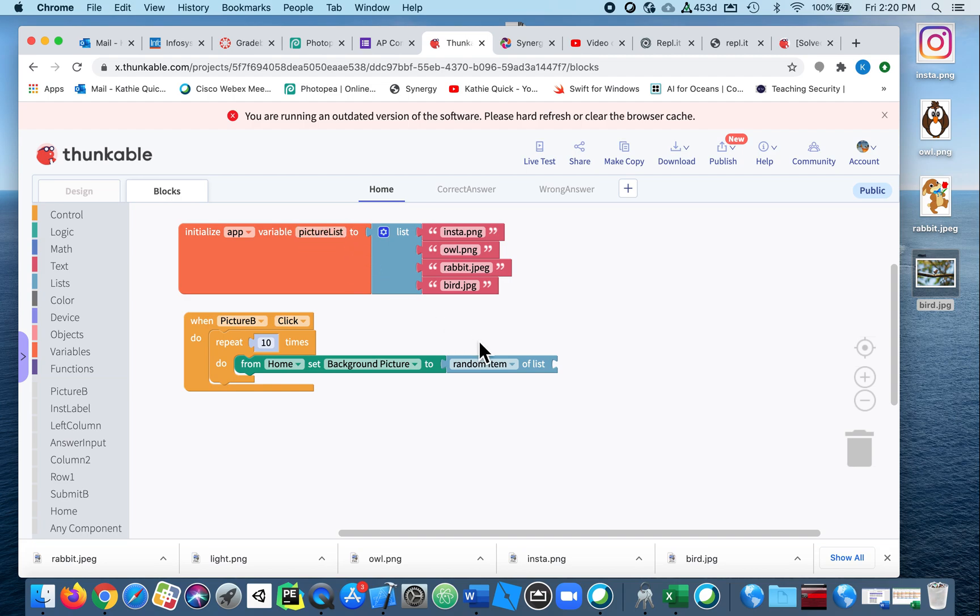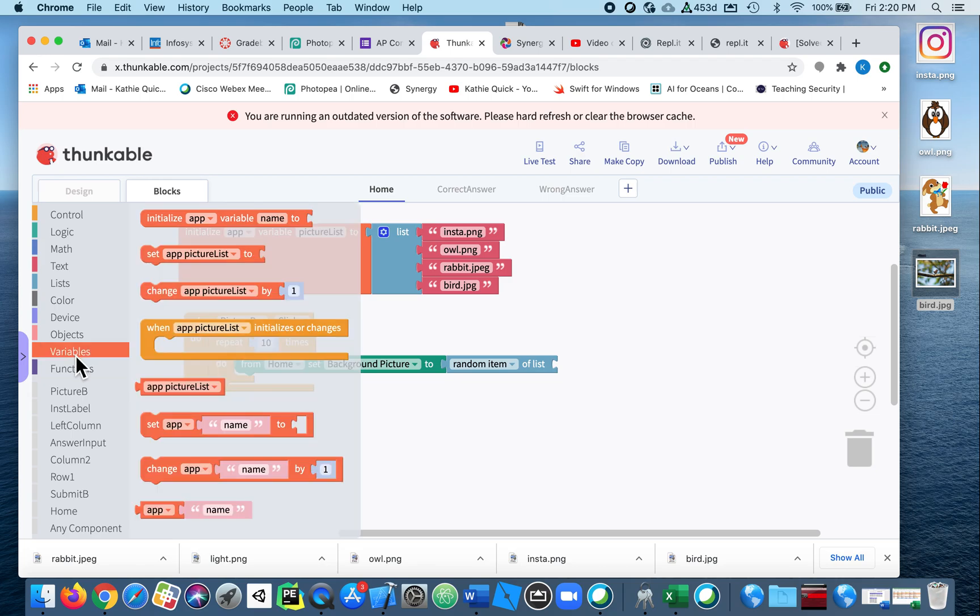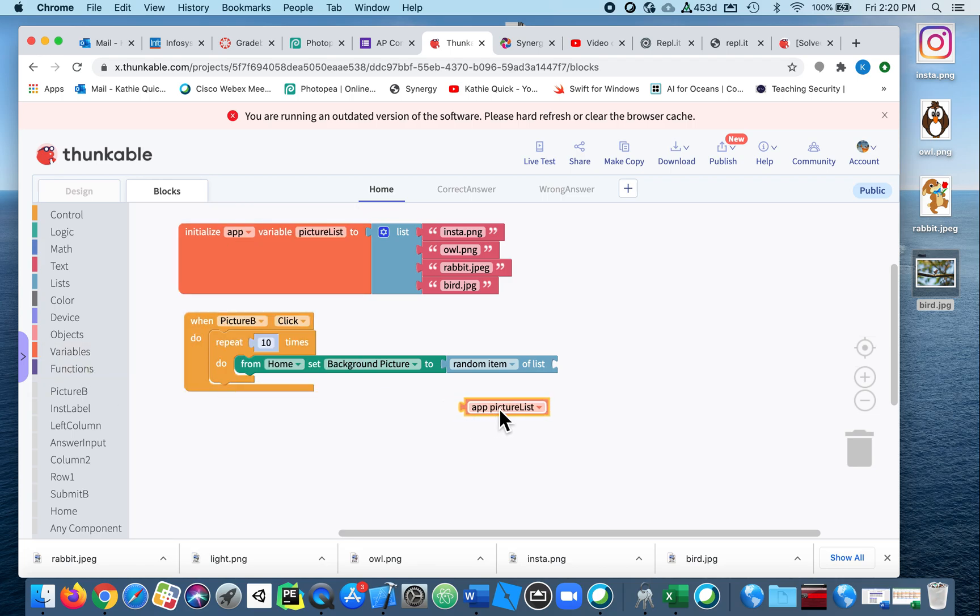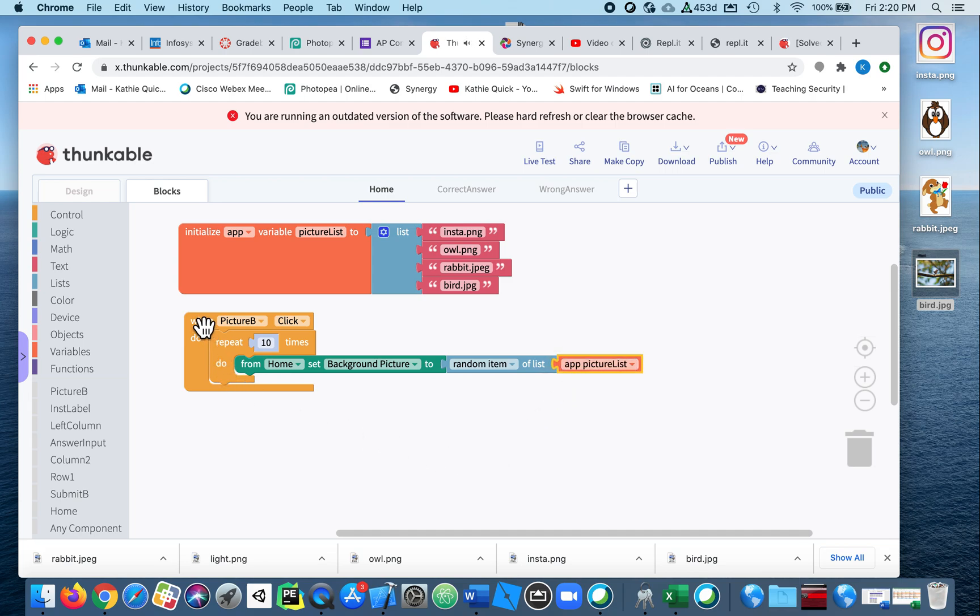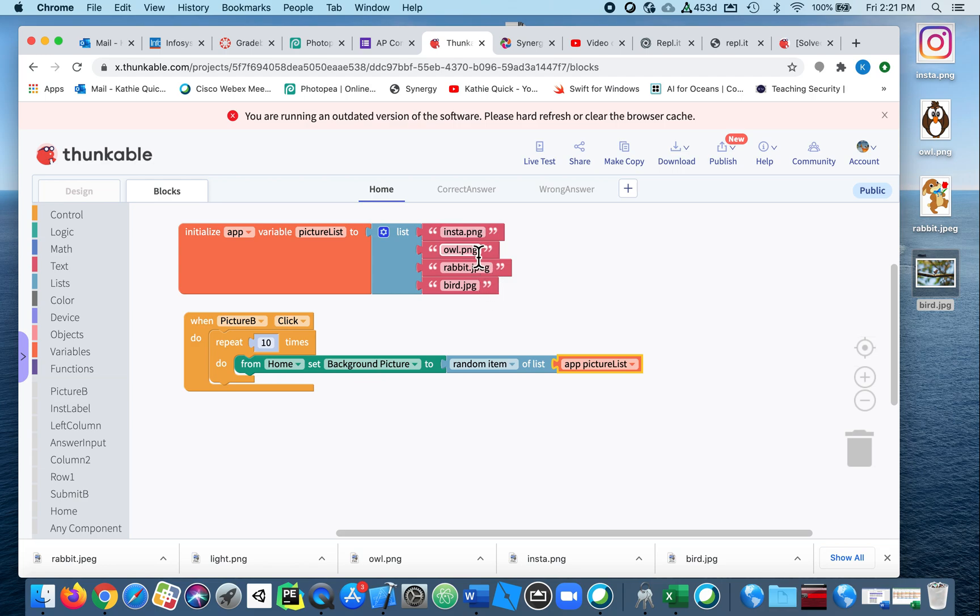So I'm saying go get a random item from the list called blah. So if I go into variables, my list is called picture list. It's the app—it's an app variable. So this says when the button's clicked, ten times in a row, I want you to change the background picture to be a random item from this list of images.